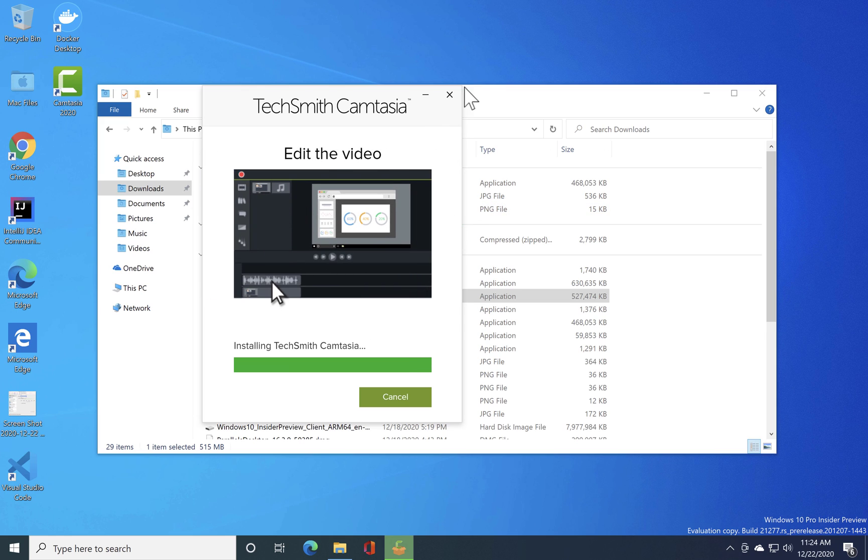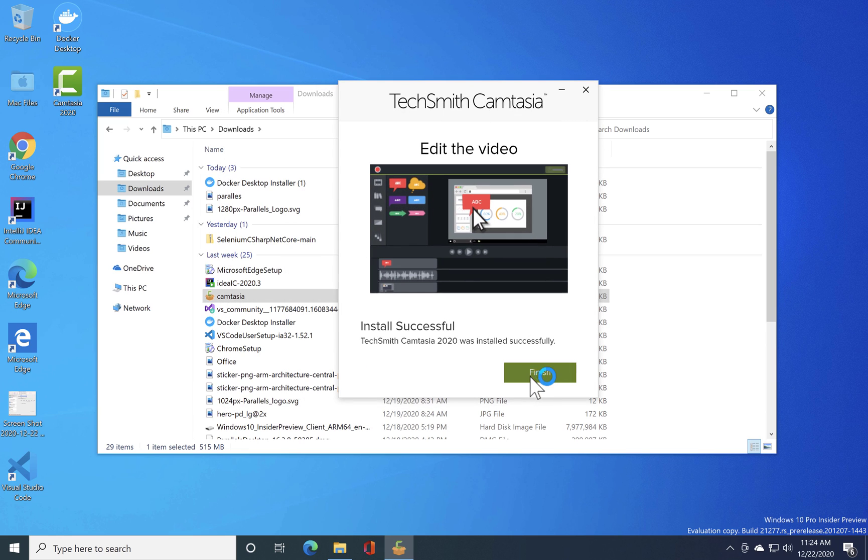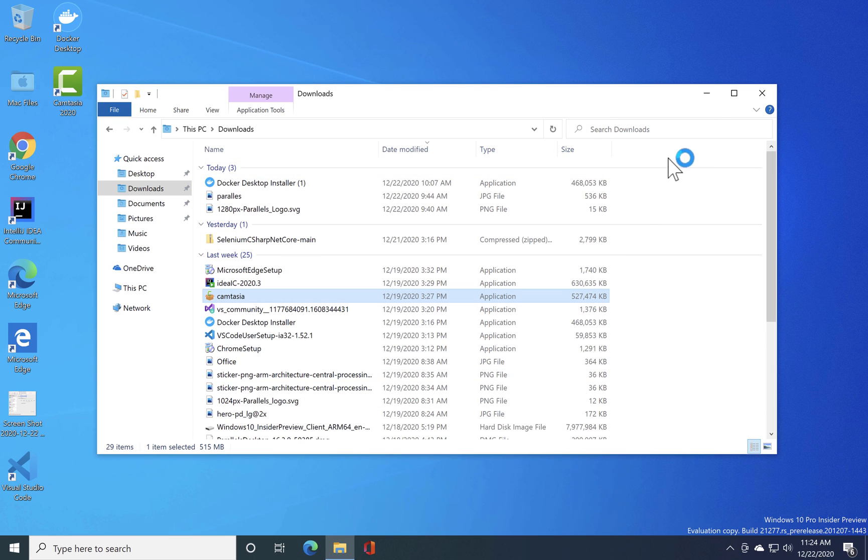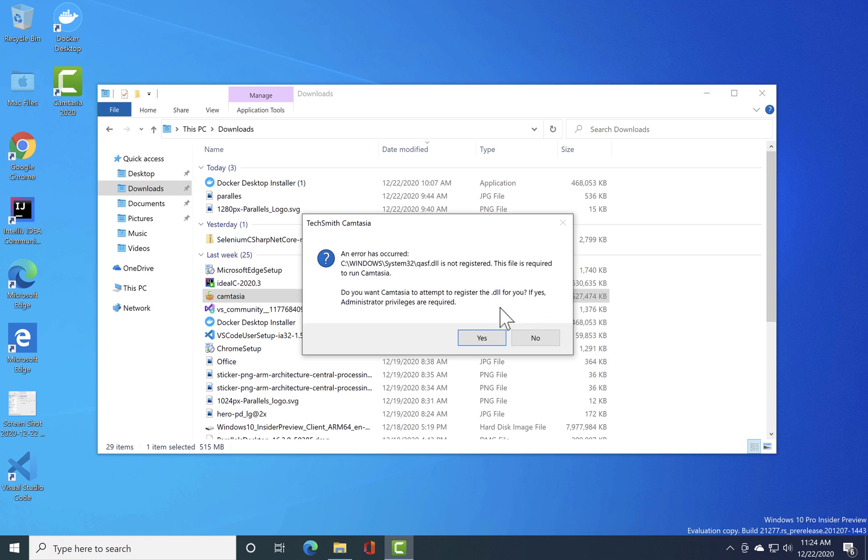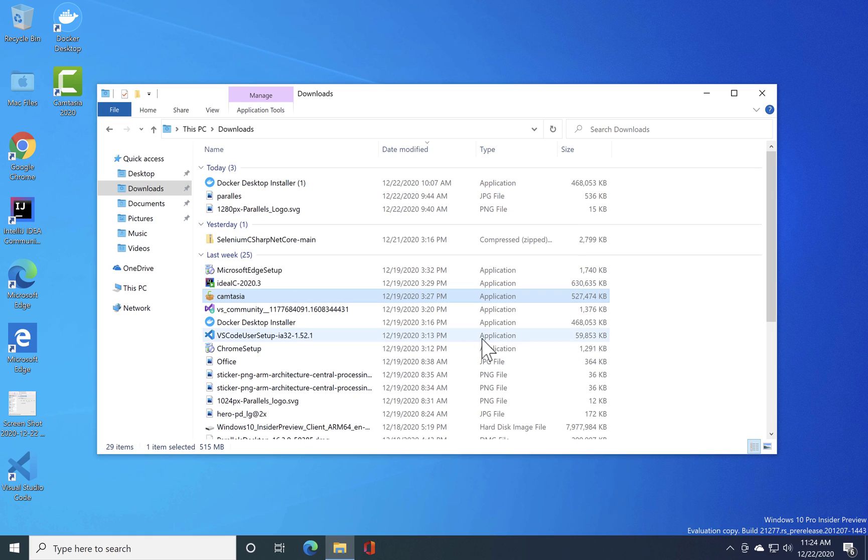That's the reason maybe it's throwing us an error because they both use the .NET heavily. So I could see that the installation of Camtasia is done but there is an error. It says that it needs to register a DLL. So I'm just gonna say yes for the admin privilege.